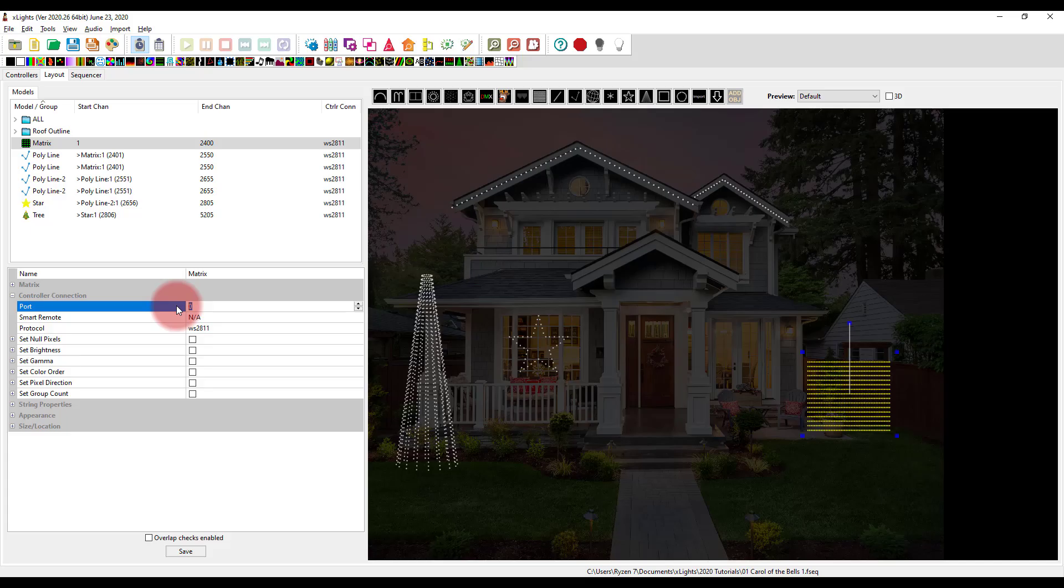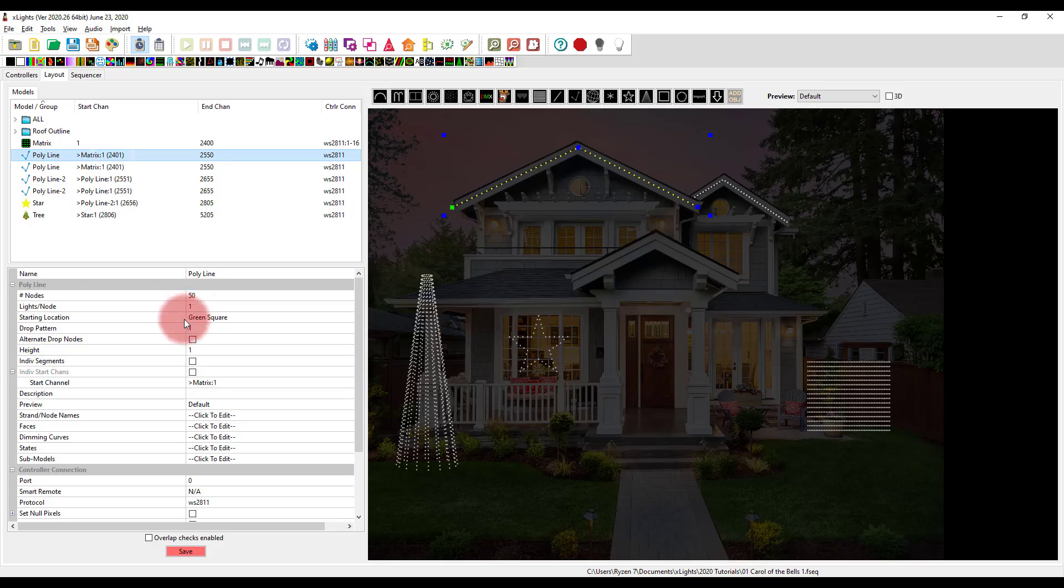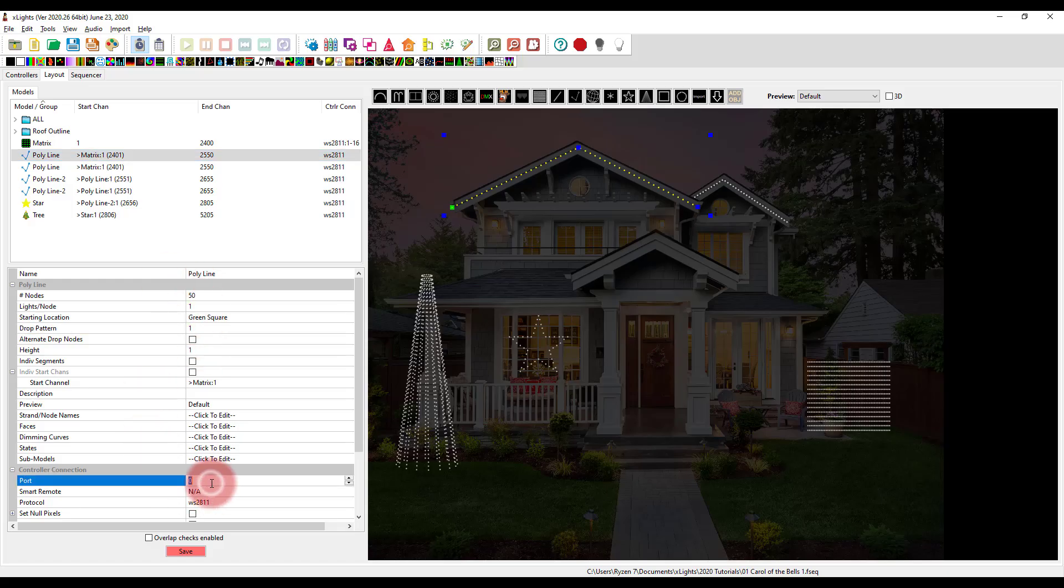So say, for example, this matrix is on port one, done, then maybe I go ahead and take this polyline and put it in port two, done.